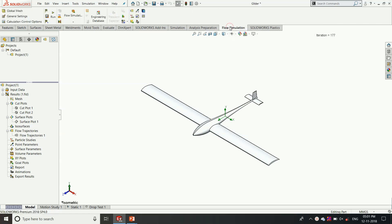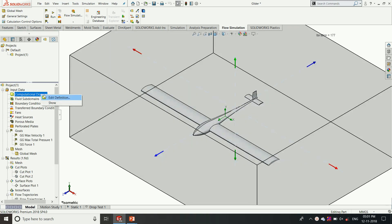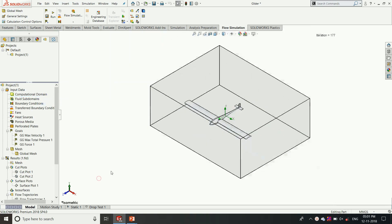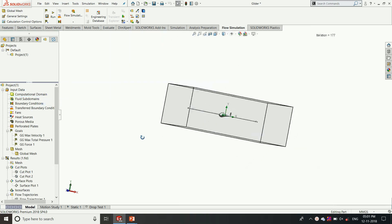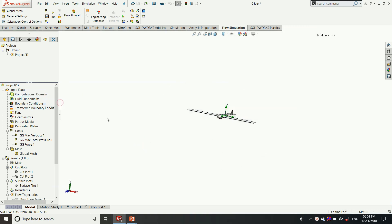SOLIDWORKS Flow Simulation is easy to understand and easy to apply. Through wizard interface we can easily define the conditions. In this model we get the computational domain region, so for this region we are going to blow the wind and find whether this is aerodynamically efficient or not.